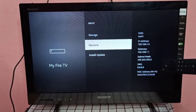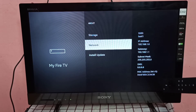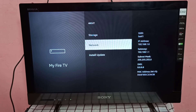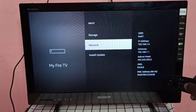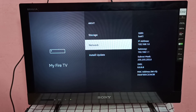You can also see the gateway, subnet mask, DNS, and MAC address. This is how we can find the IP address of the Amazon Fire TV Stick, as well as the MAC address. I hope you enjoy this video — please subscribe to my channel, and like and share the video.